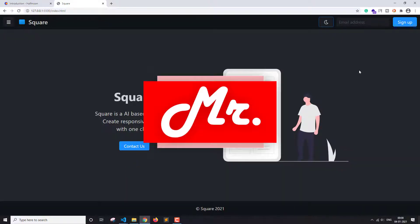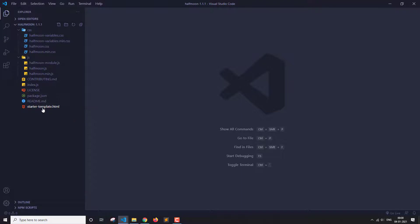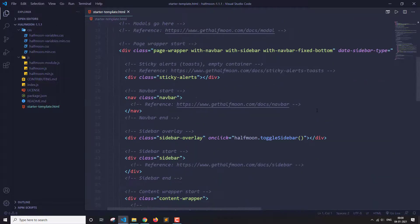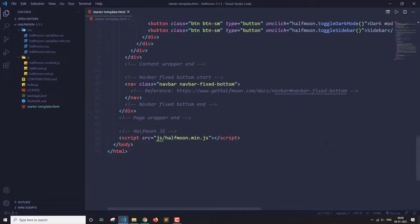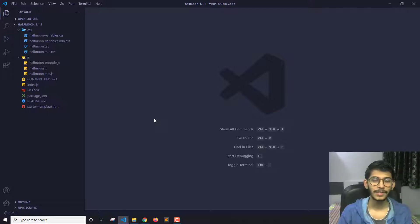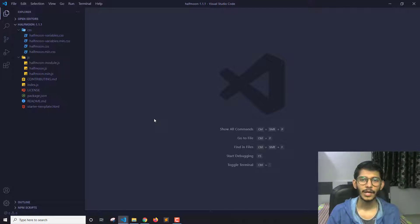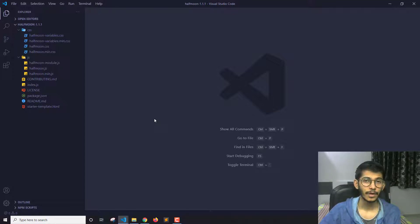Last time we saw a simple starter template dot HTML — this is what we get after we download Half Moon. Now the website that I showed you contains three different HTML pages: the first one is index.html, the second one is login.html, and so first of all let's create the first file, which is index.html.